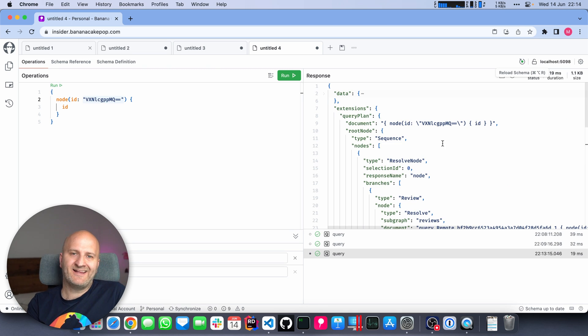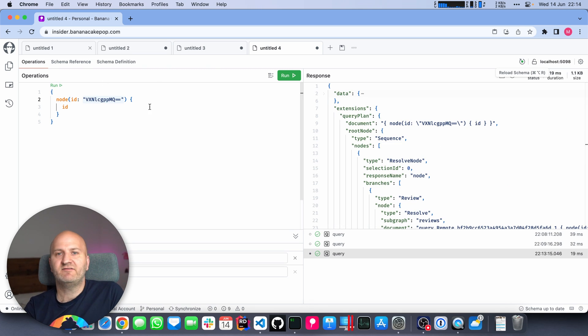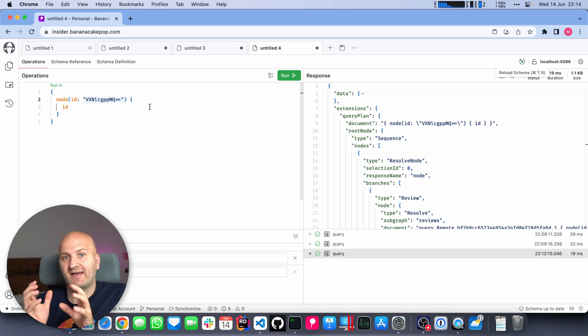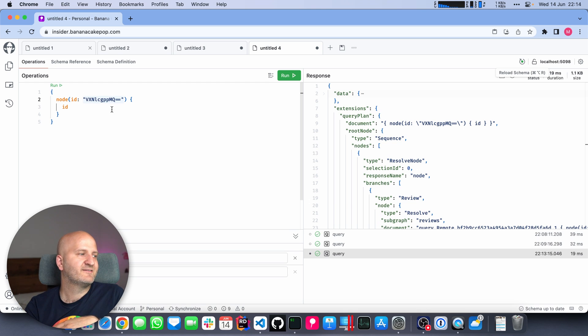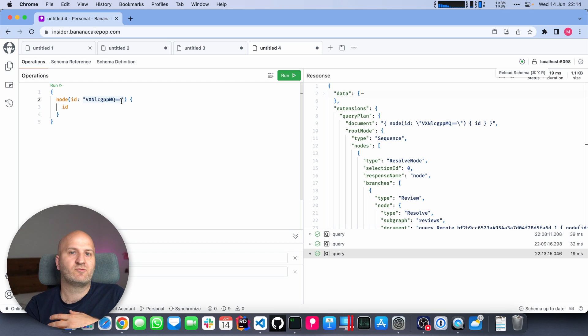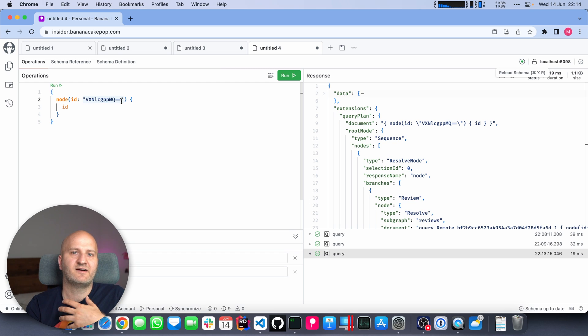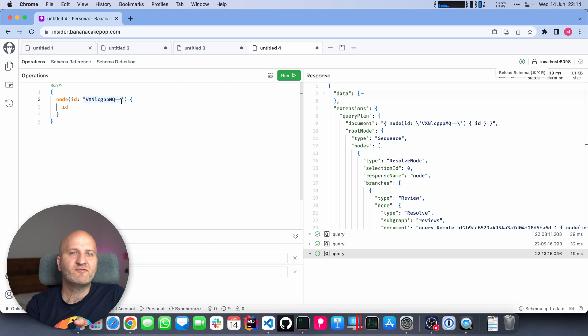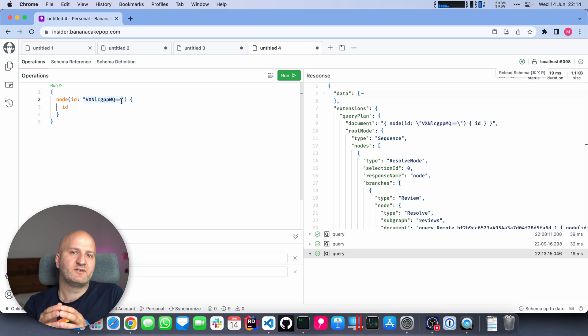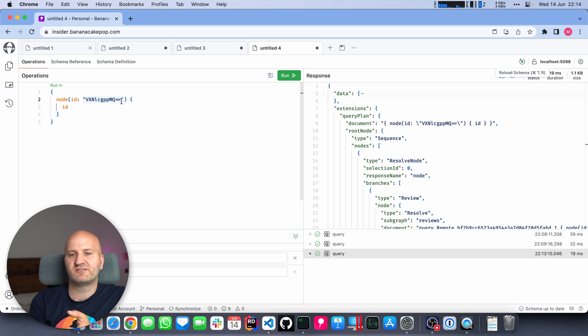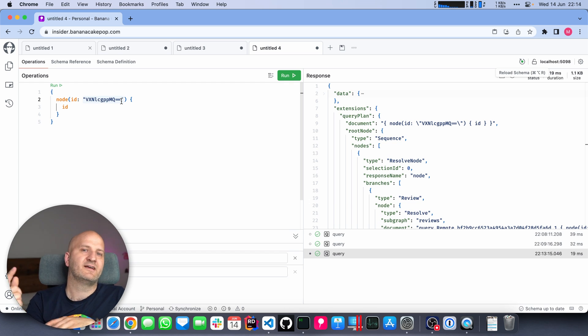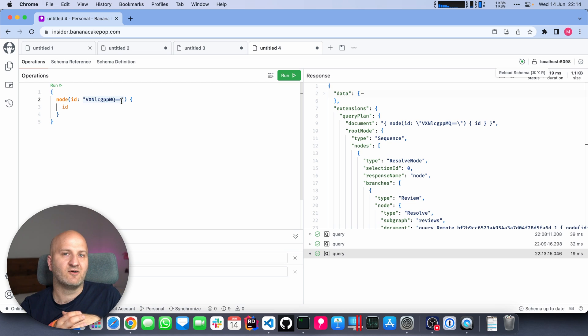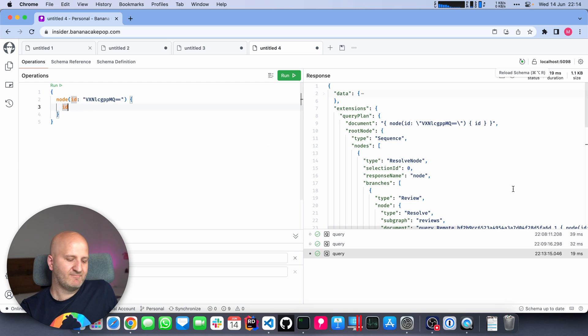On the query plan side, we now have a new shape, the resolve node shape. It has a couple of branches to execute other tasks. In this instance, it has a resolve task to fetch from a subgraph. So the resolve node task will basically parse the ID, inspect what type this ID is about, and then pick one of the branches. If it's review, we go to the review subgraph. If it's a user, we go to the account subgraph and ask for the data we need. And don't worry, if we don't understand the ID pattern that you have, you actually can implement for the gateway a small interface that translates the ID logic.